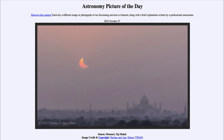So that was our Astronomy Picture of the Day for October 27th of 2022, titled 'Sunset Moonset Taj Mahal.' We'll be back again tomorrow for the next picture, previewed to be 'Comet's Return,' so we'll see what that is about tomorrow. Until then, have a great day everyone, and I will see you in class.